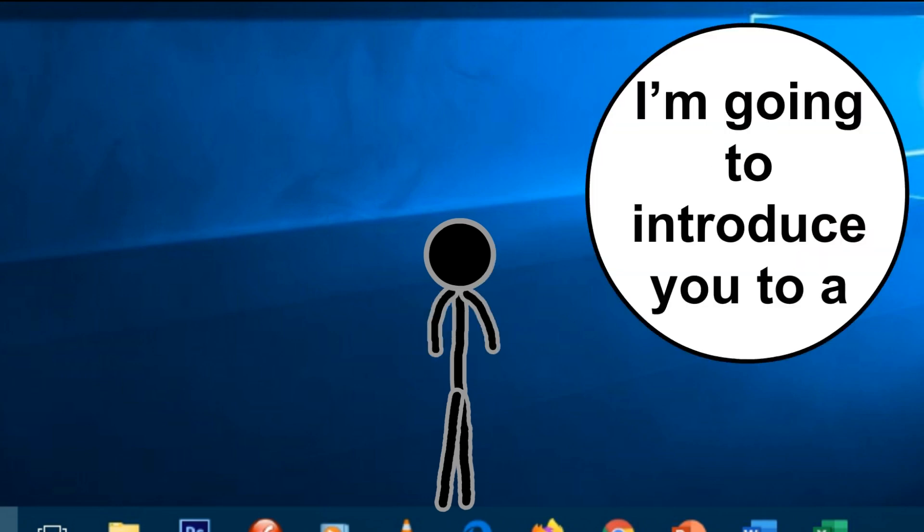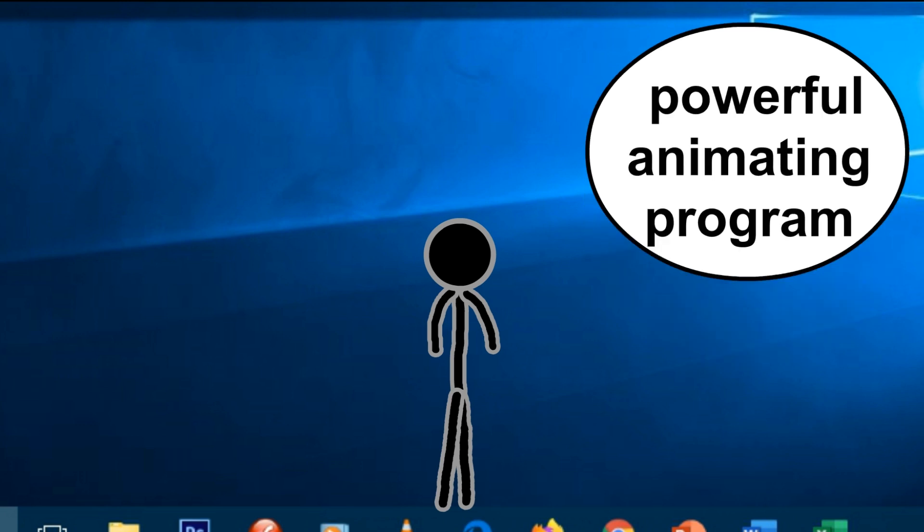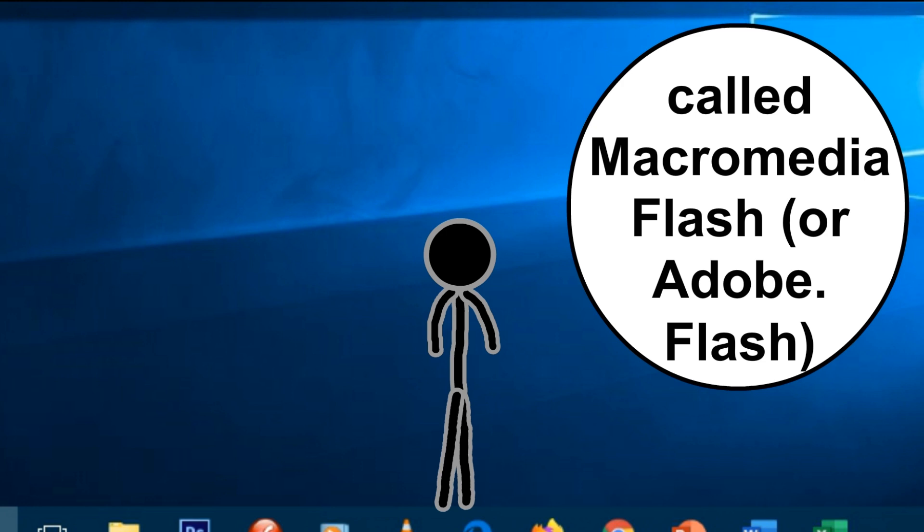Hi, I'm going to introduce you to a powerful animating program called Macromedia Flash, or Adobe Flash.